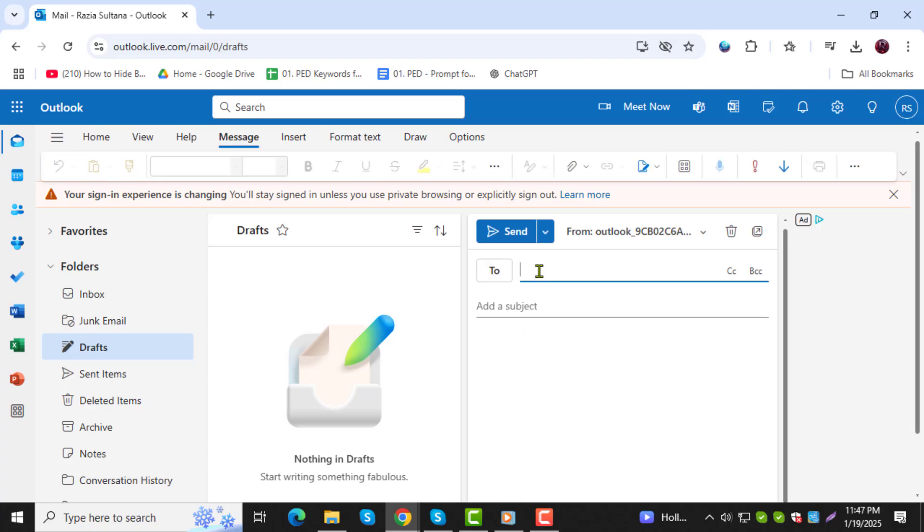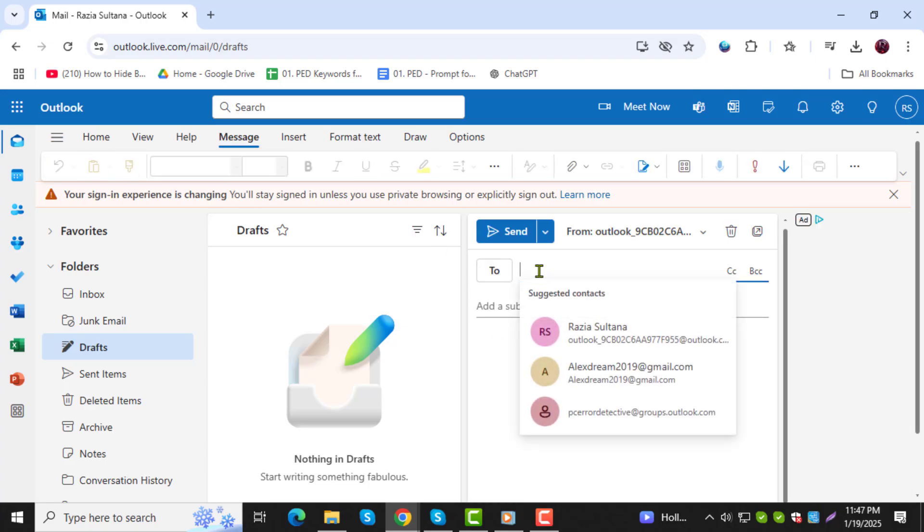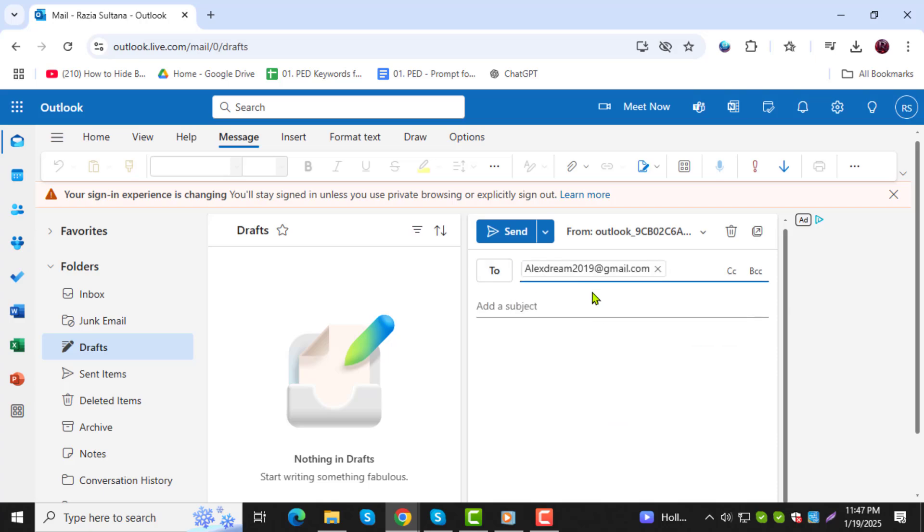Step 3. In the To field, type the recipient's email address. If the recipient is already in your contacts, simply type their name and Outlook will automatically fill in the email address.